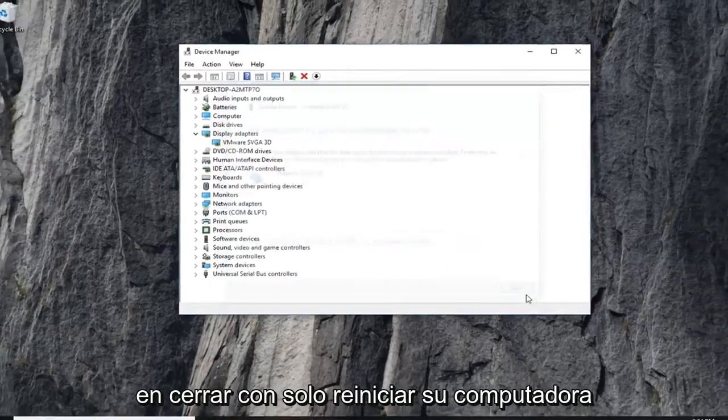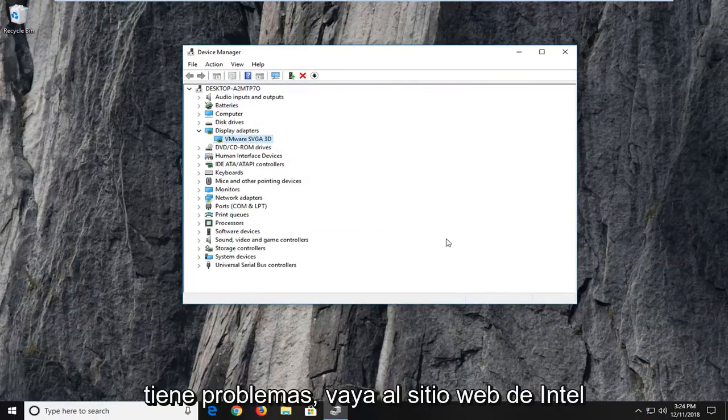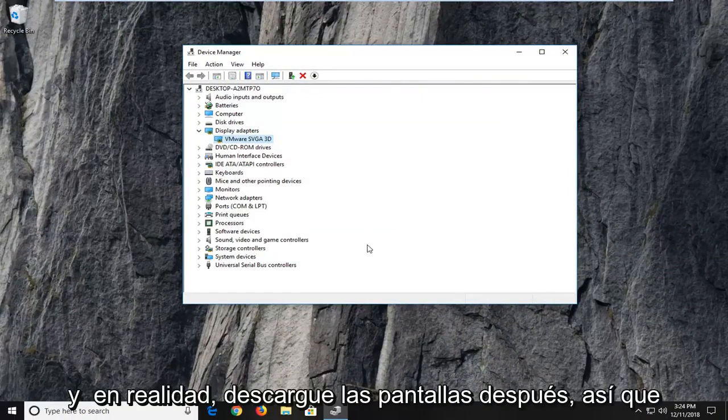Click on close, then restart your computer. And then like I said, if you're still having problems, go on to Intel's website and actually download the display adapter.